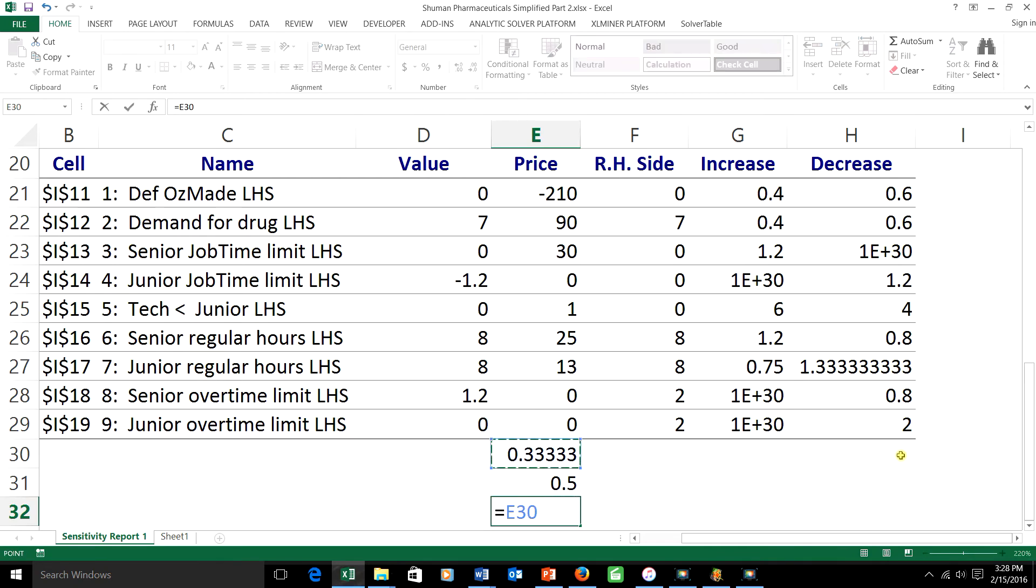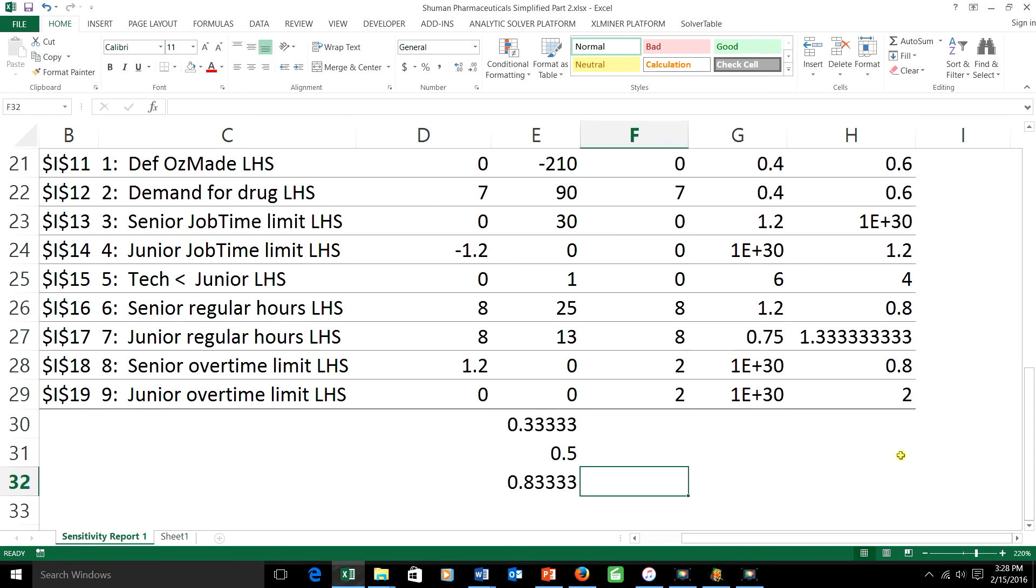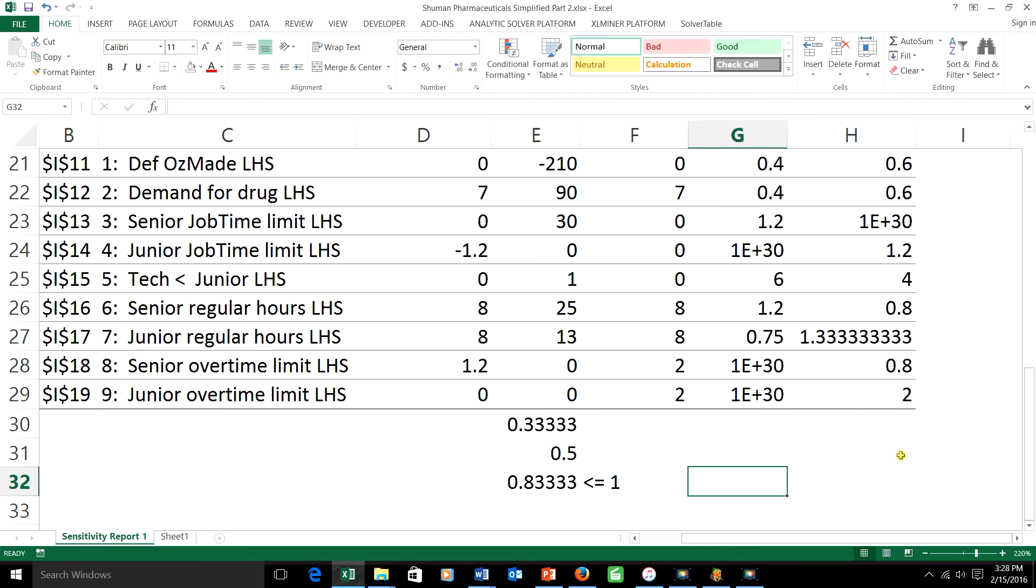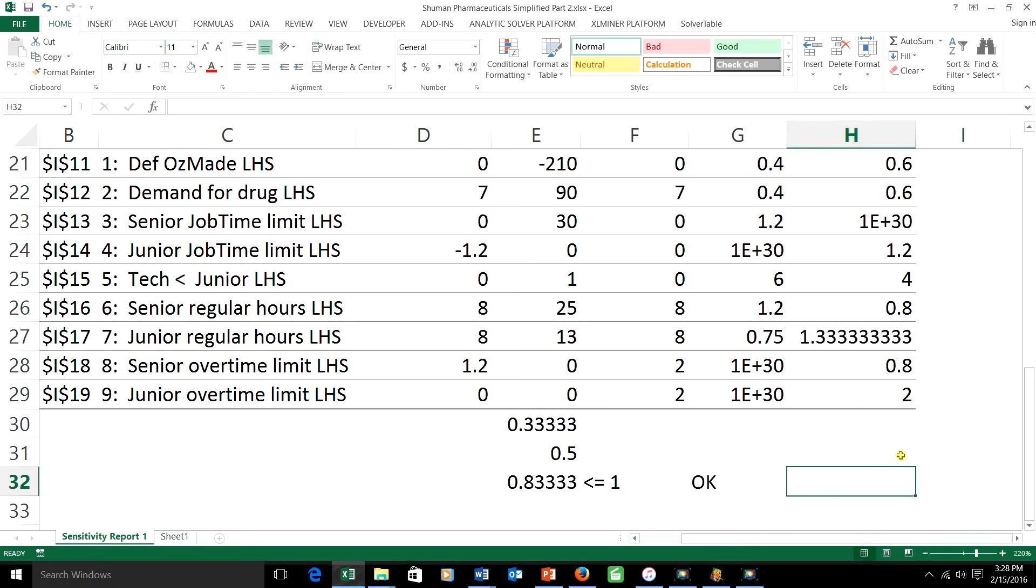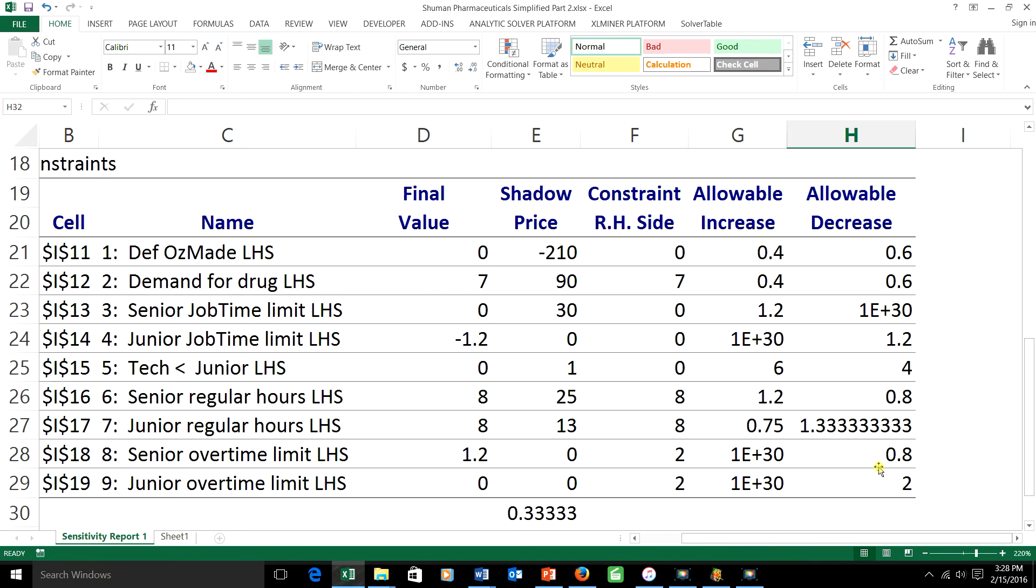When I add these two together, that comes out to be 83%, and the important thing is that that's less than or equal to 1. As a result, I'm okay. Since this is a right-hand side constraint, that means I'm okay in that the shadow price is going to be preserved. So what's the effect of the combination?